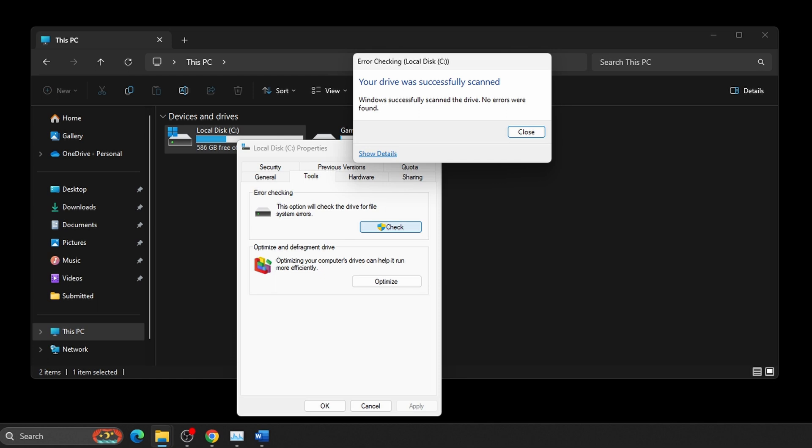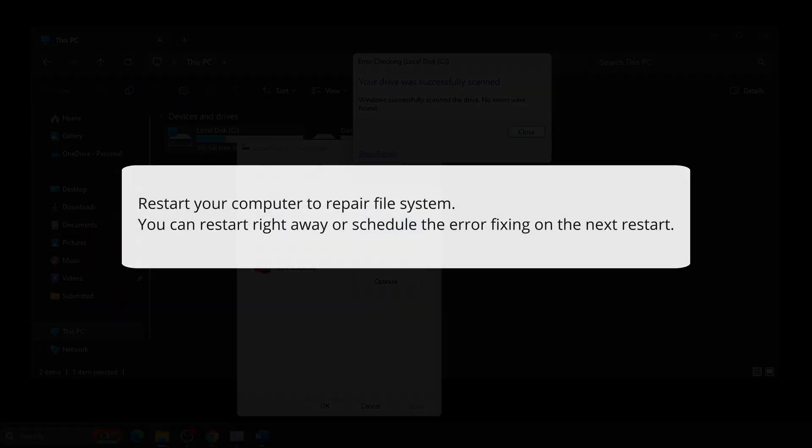Or two, if errors were found, you'll see this message instead: Restart your computer to repair file system. You can restart right away or schedule the error fixing on the next restart.